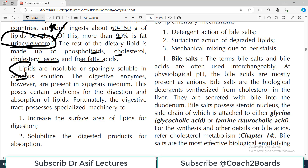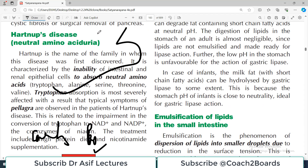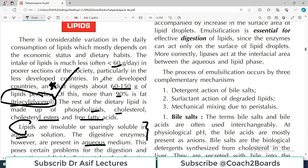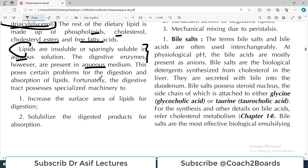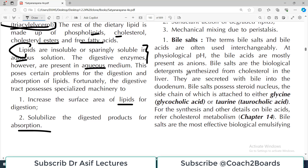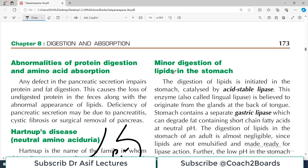The digestive enzymes are present in the aqueous medium, but fats are not soluble in that medium. So the challenge is: enzymes are in aqueous medium and fats are not soluble in aqueous medium. Fortunately, we have a specialized machinery which increases the surface area for lipids for digestion and solubilizes the digested products for absorption. So we have the mechanism to handle fats so that they become easily digestible and absorbable.